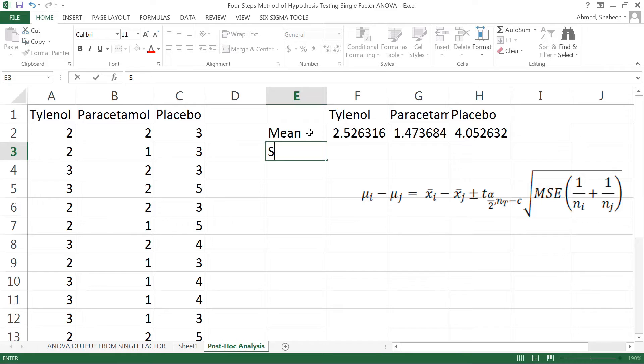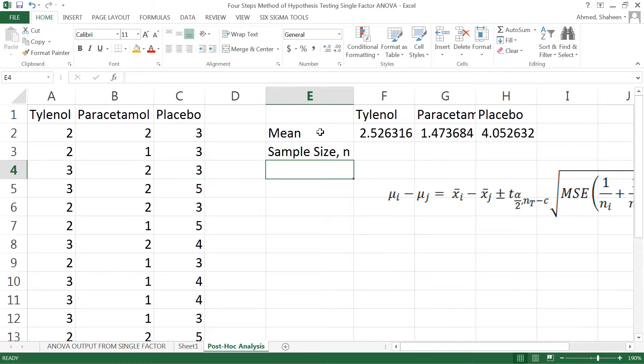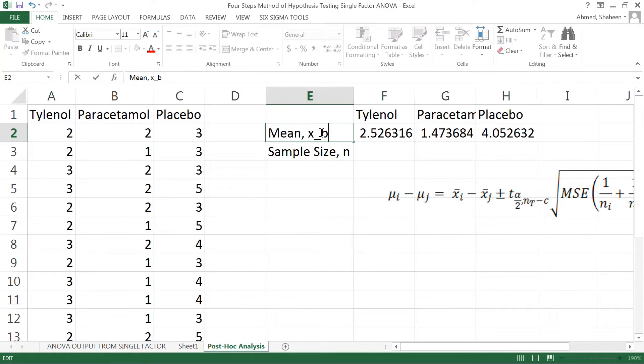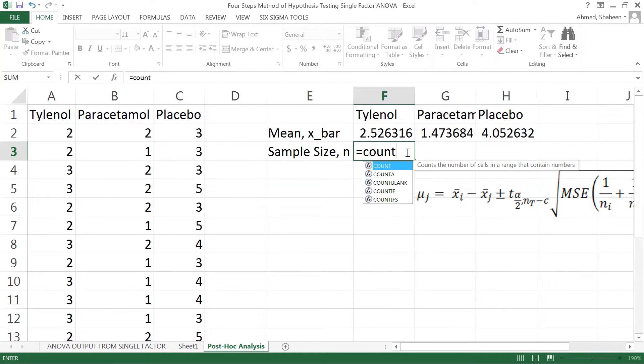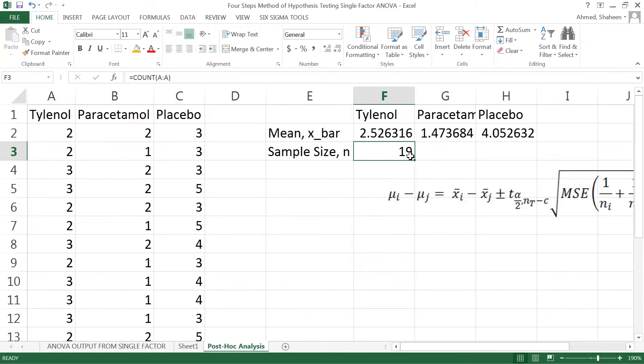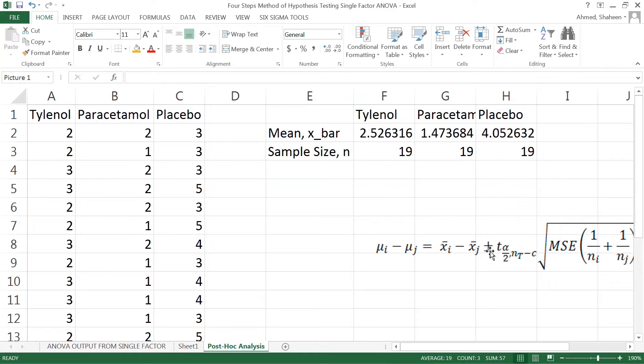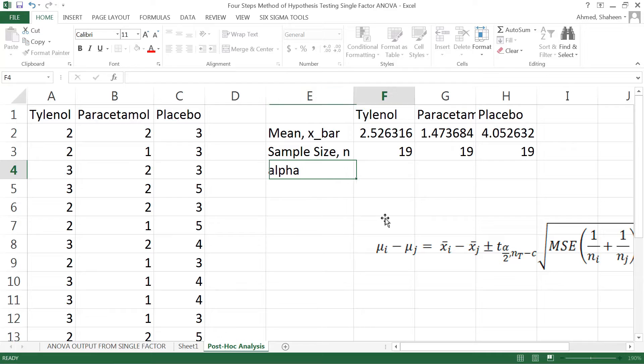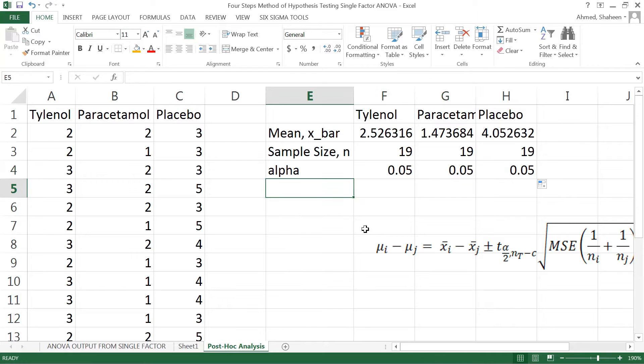These are the mean values, sample means, and then sample size n. These are x-bar from the sample. The population is mu. We can simply do count, which is useful if you have different sample sizes for different levels of the factor. The alpha value is 0.05 if we don't say anything.